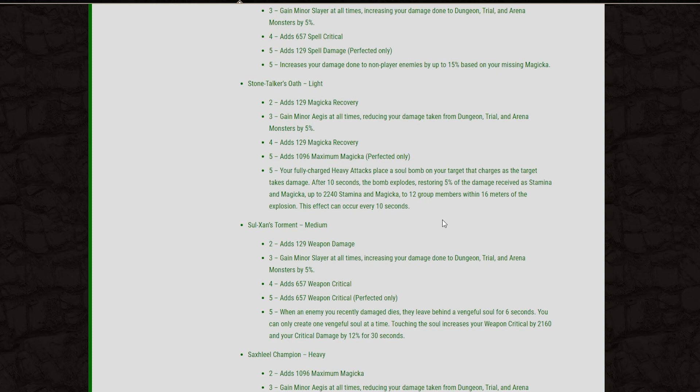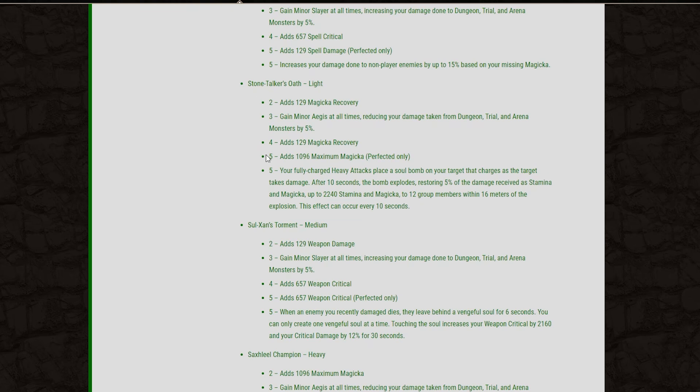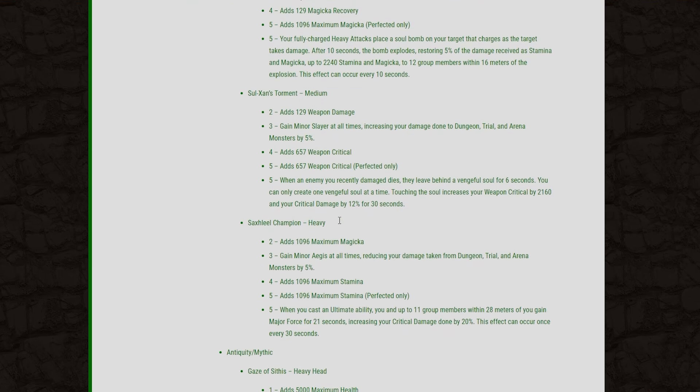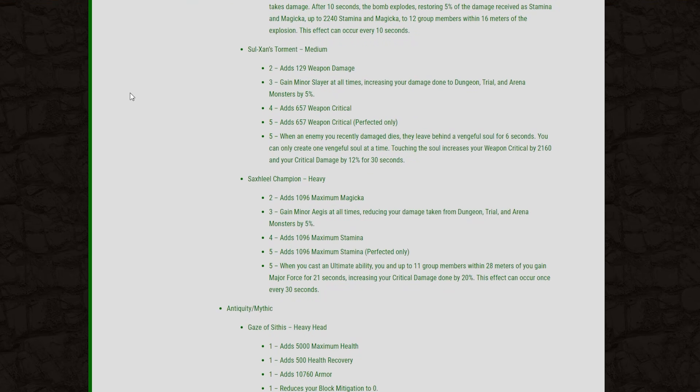The fully charged heavy attacks will place a soul bomb on your target that charges as the target takes damage. After 10 seconds, the bomb explodes, restoring 5% of the damage received as stamina and Magicka, up to a max of 2,240 stamina and Magicka to 12 group members within 16 meters of the explosion. So a really good support set for trials and stuff like that. I think you could try to use this in PvP against something like a tank, but again, not a ton of application in a PvP situation.